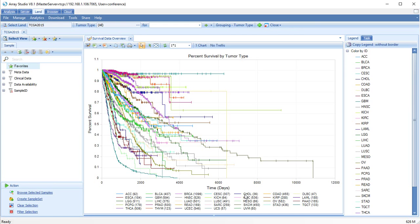There are multiple views for each level of data in Immunoland. We encourage you to explore the views and see how customizable each view is using the options under the task tab of the view controller and filtering options.